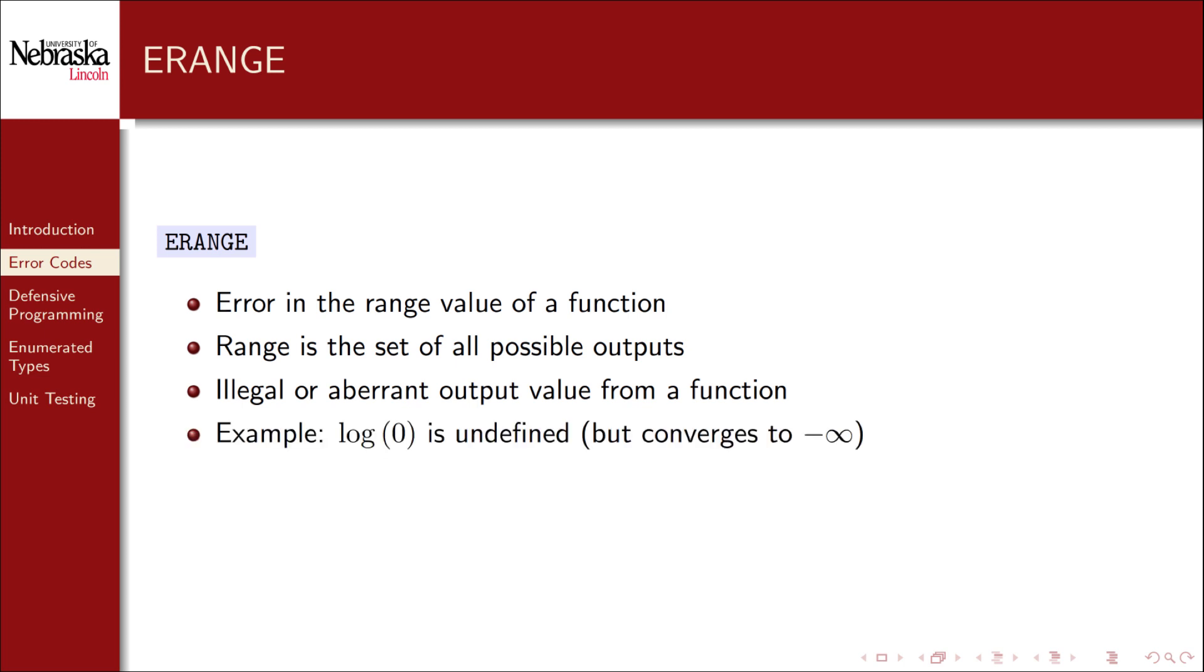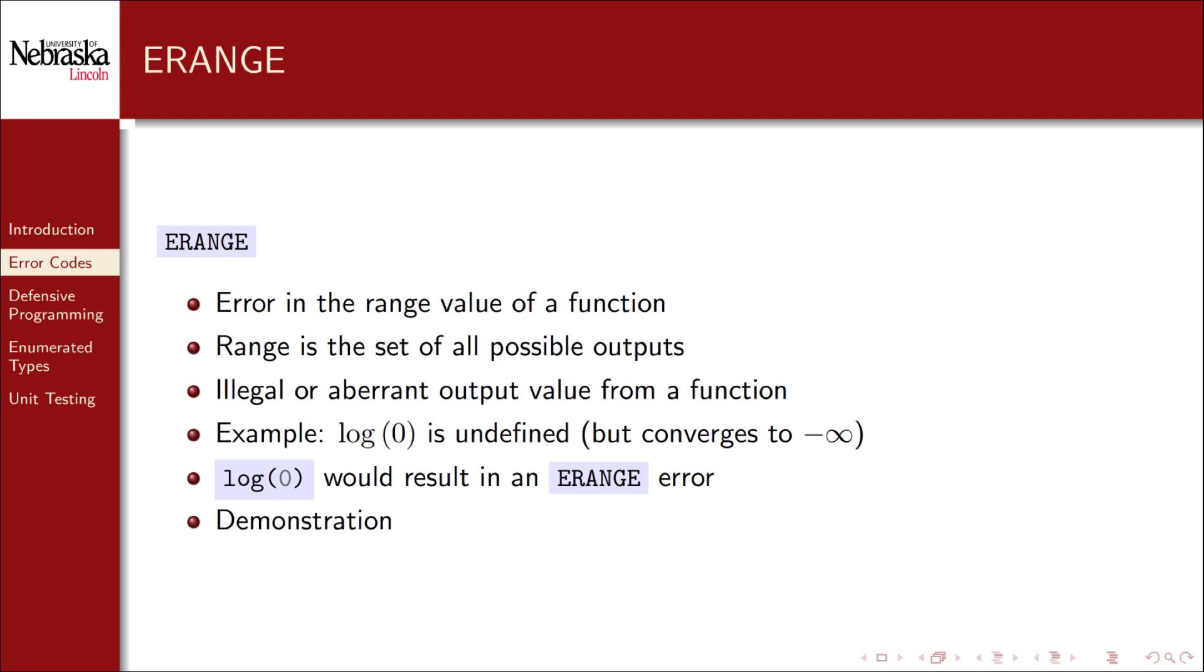For example, the logarithm of zero is undefined. So calling log of zero would result in an ERANGE error. Let's take a look at a full demonstration.